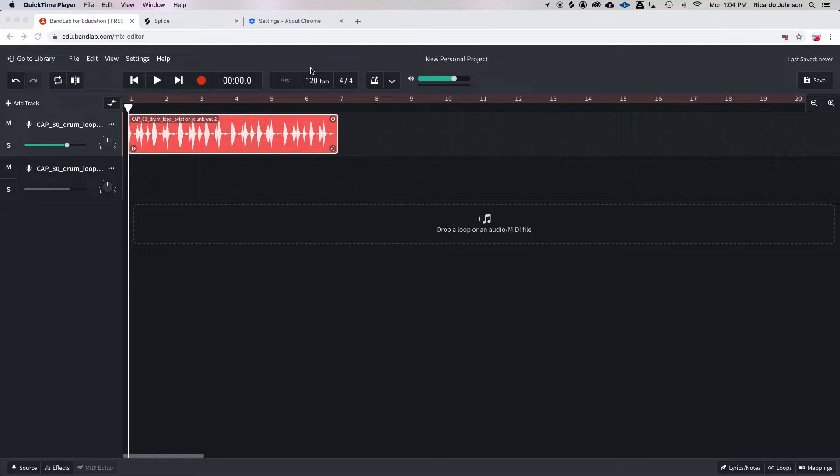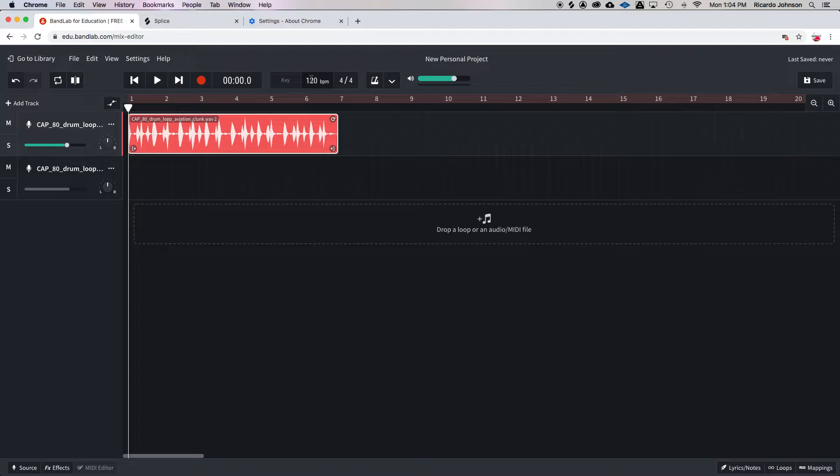So we need 120 to also say 80. We're going to double click on it, type in 80, and hit the enter button.